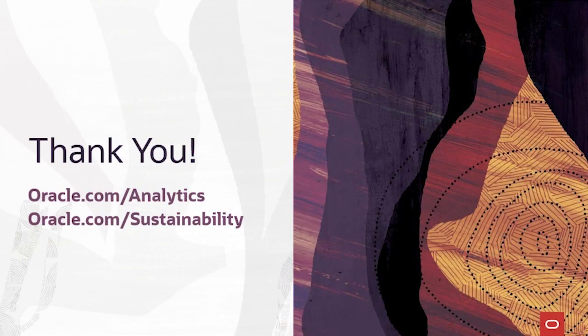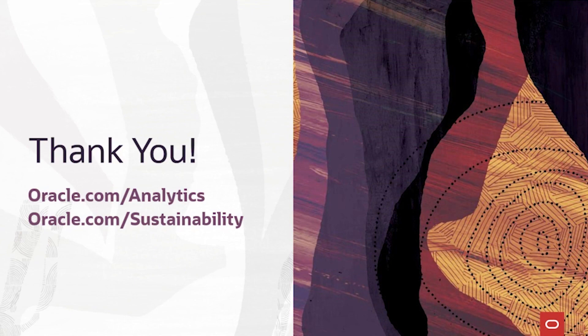If you made it this far in the video, I'd like to thank you for watching our Oracle Analytics Bake Off demo submission for sustainability. To learn more about Oracle Analytics, I encourage you to head to oracle.com/analytics. And to see how Oracle is embedding sustainability in our business, and hopefully yours, head to oracle.com/sustainability.